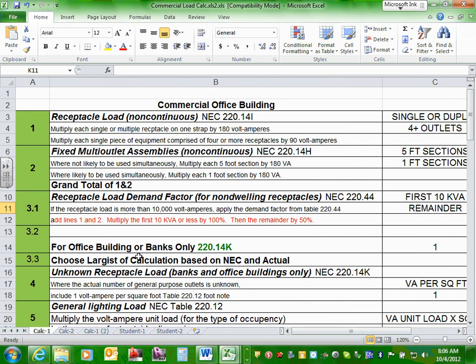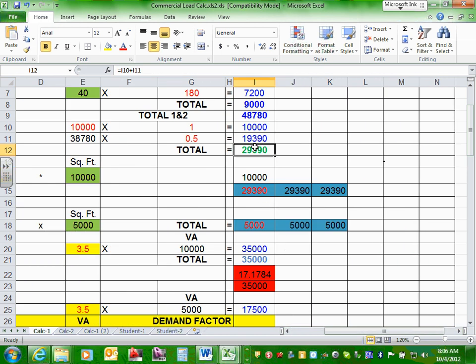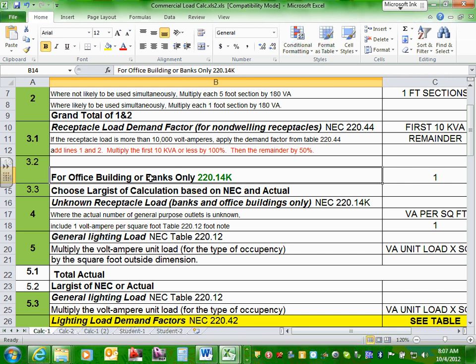Now because we're dealing with an office building — this is the most confusing part — the NEC code book says if you have an office building or banks only, you do the calculation we just did AND you do one volt-ampere per square foot, then choose the largest. Article 220.14(K) tells you: take 1 VA per square foot, multiply by the building square footage, compare with the rated volt-amps, and choose the largest.